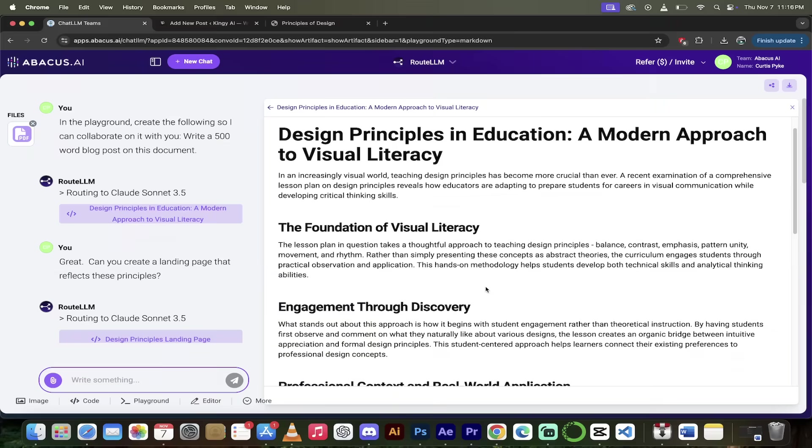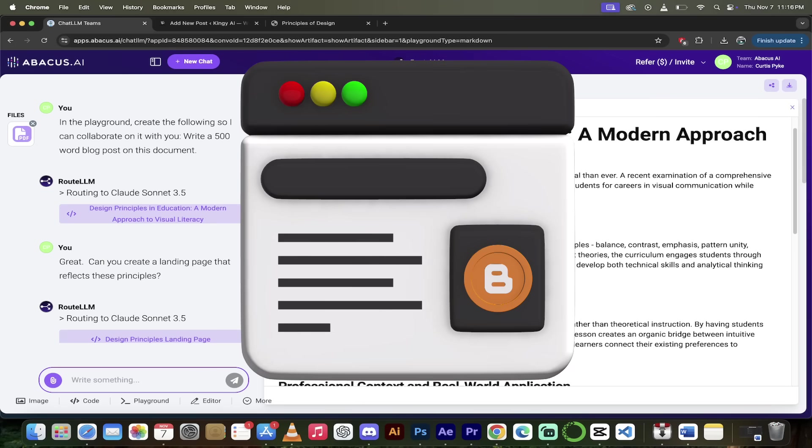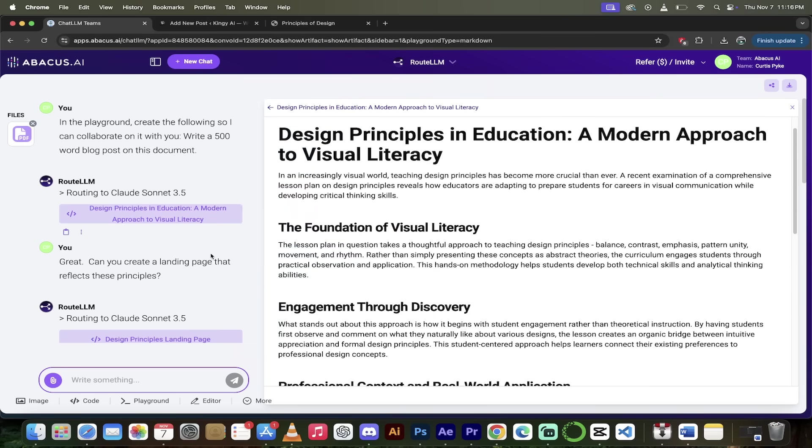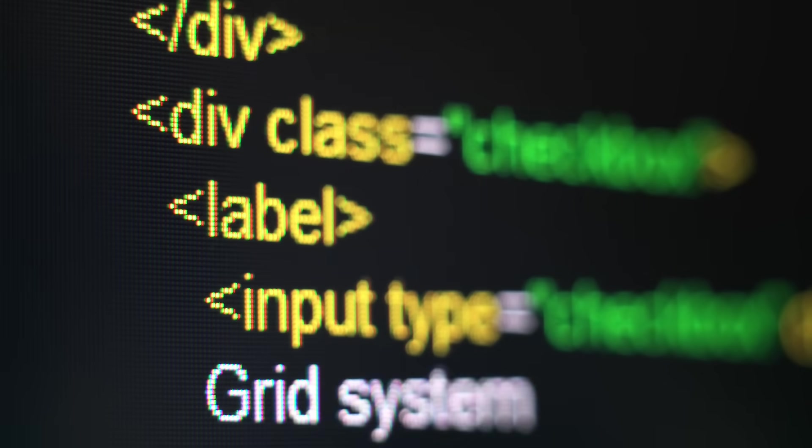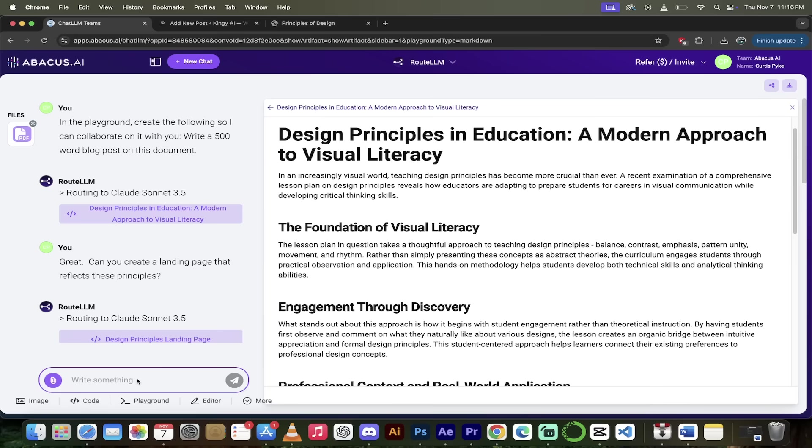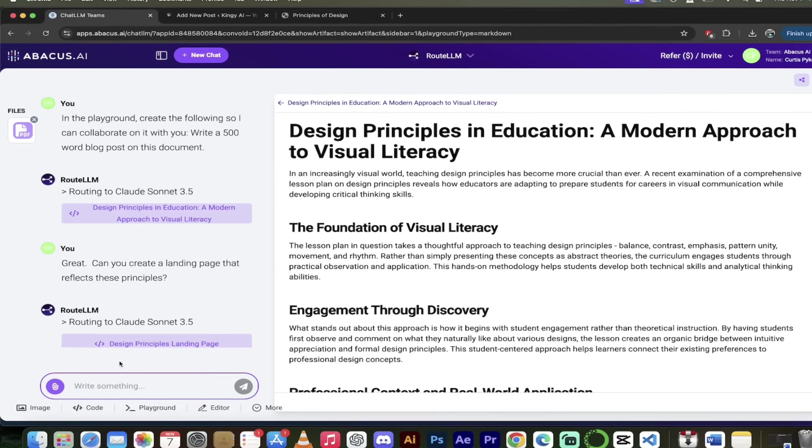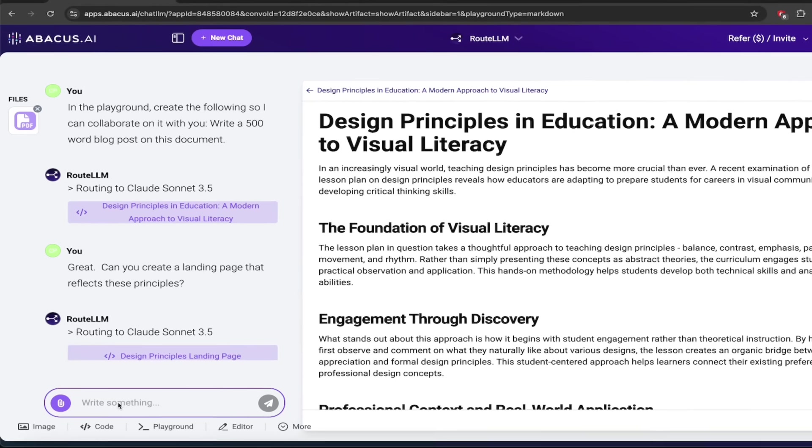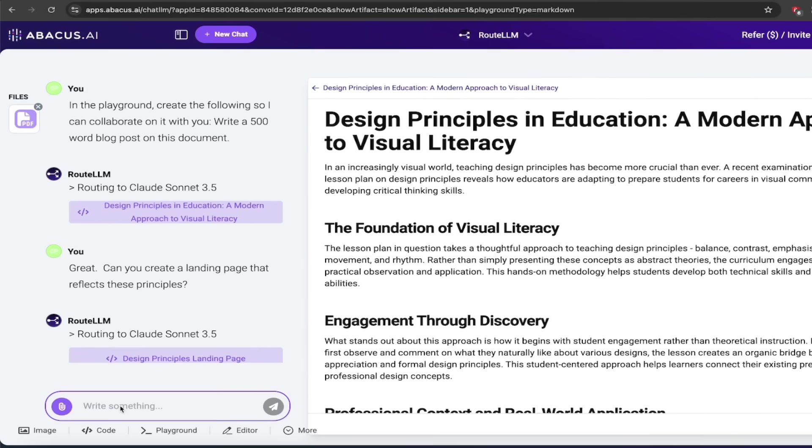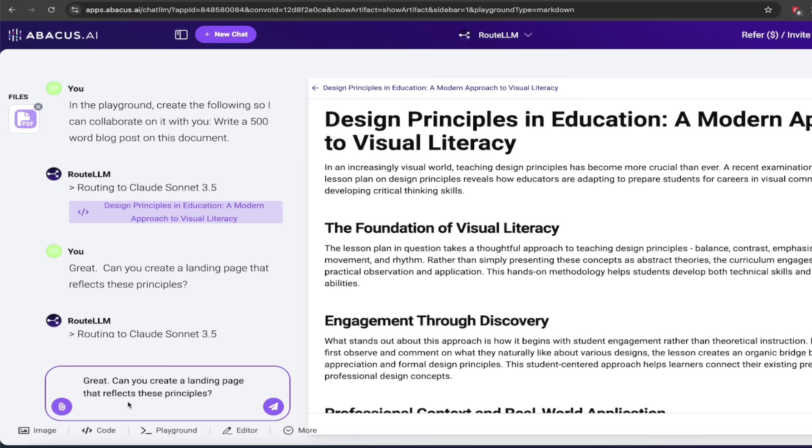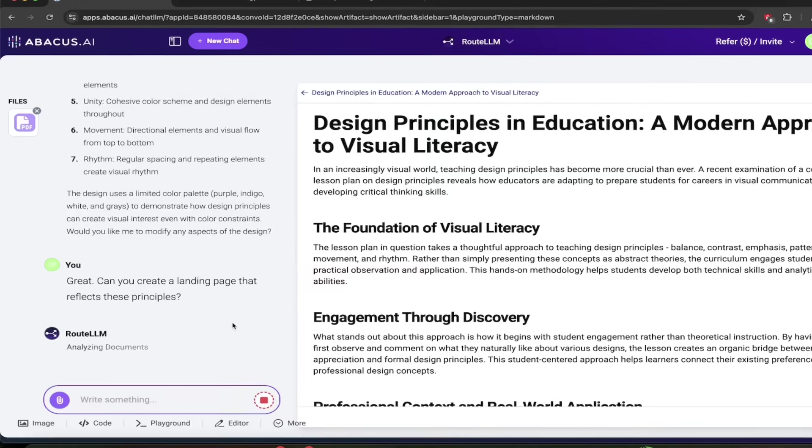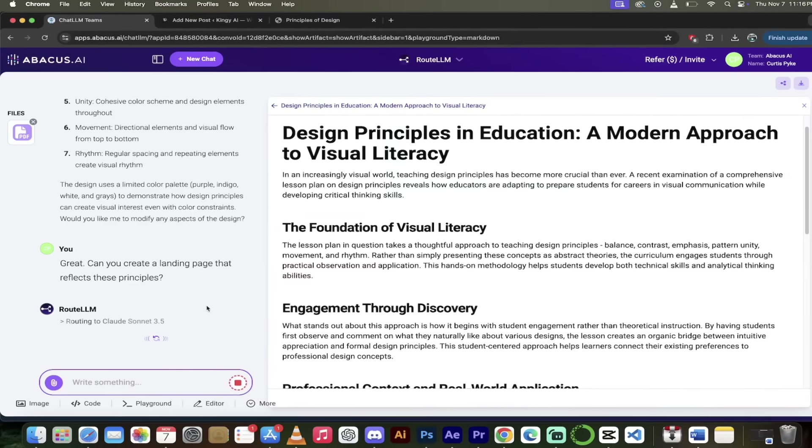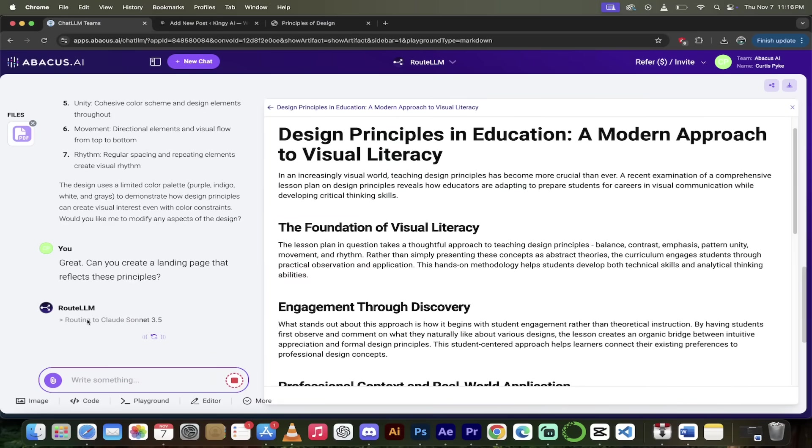All right. So there we go. We took a look at the blogging. We've gone ahead and created a blog post. We can edit it. We can reformat it. However we see fit. But now let's look at coding. This is where it really shines. This is fantastic stuff. I've already gone ahead and run an example, but let me show you what I've been doing here. So I'm going to go ahead and copy and paste in a prompt. I say, great. Thanks for making the blog post. But can you create a landing page that reflects these principles? Watch this. I'm going to click on the go button here. And here we go.